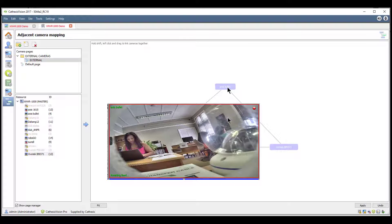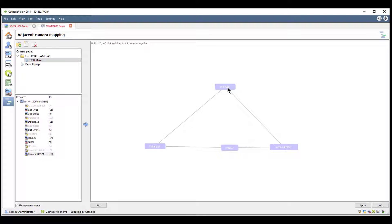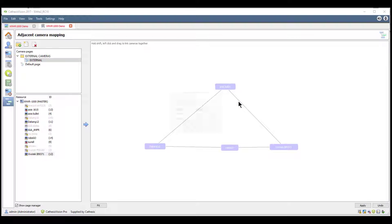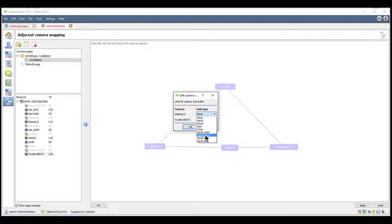Adjacent camera tracking uses arrows superimposed on the view to allow for the easy tracking of the subject. Right-click on the camera on the canvas and select Properties. From the resulting window, choose the direction of the arrow to best suit the logical path that describes the camera layout. Add the instructions as well and select in the template.